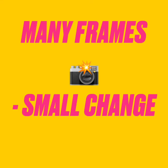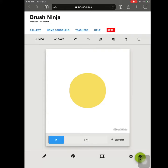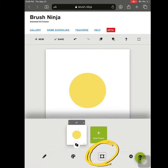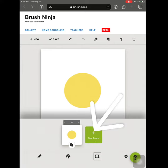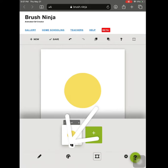For an animation we need many frames — many pictures that are slightly different with just a small change. The frame icon is right beside the palette. We can add a new frame or we can duplicate the frame we're on.